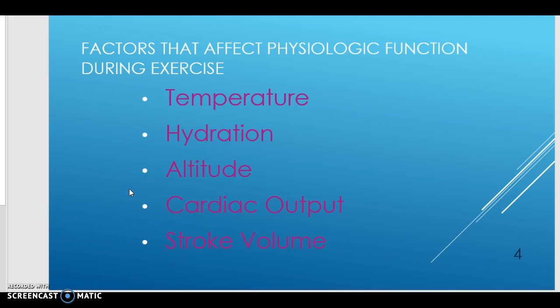Some of the factors that affect physiologic function during exercise are temperature, which can refer to the temperature of the environment or the temperature of the body during the activity. There are many variations in outcomes depending on the temperature of the air around the athlete — if there is a breeze, how much of a breeze, what type of clothing the athlete is wearing, and if they are getting overheated. Humidity is also a critical factor when talking about temperature and the environment, as it can impact the cooling properties of perspiration.